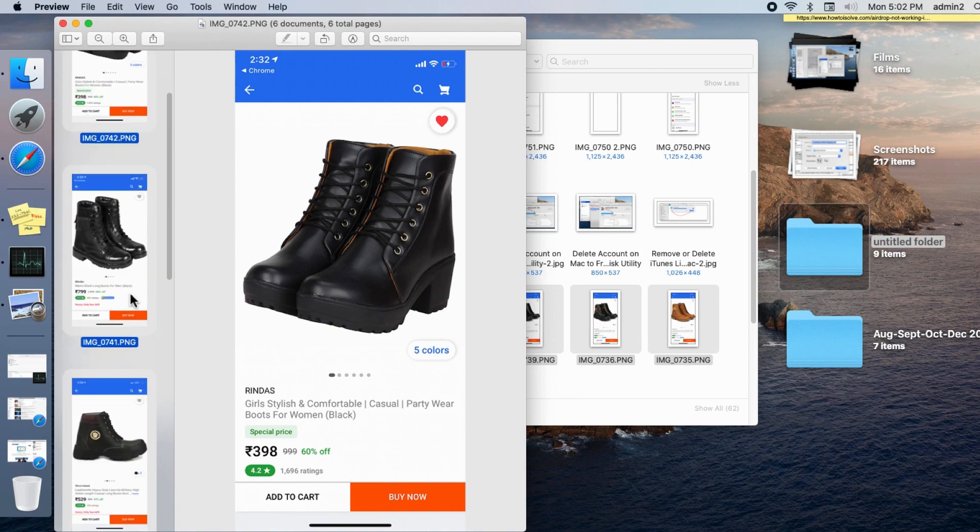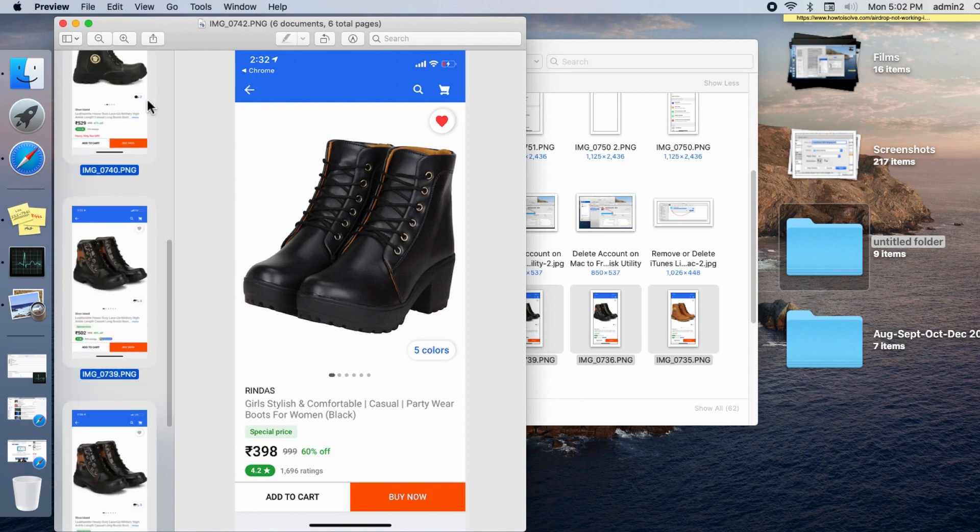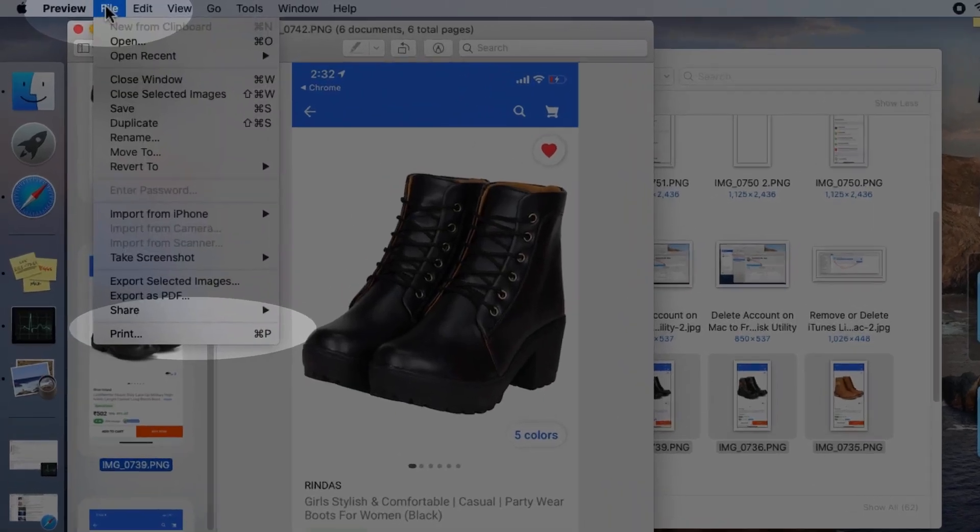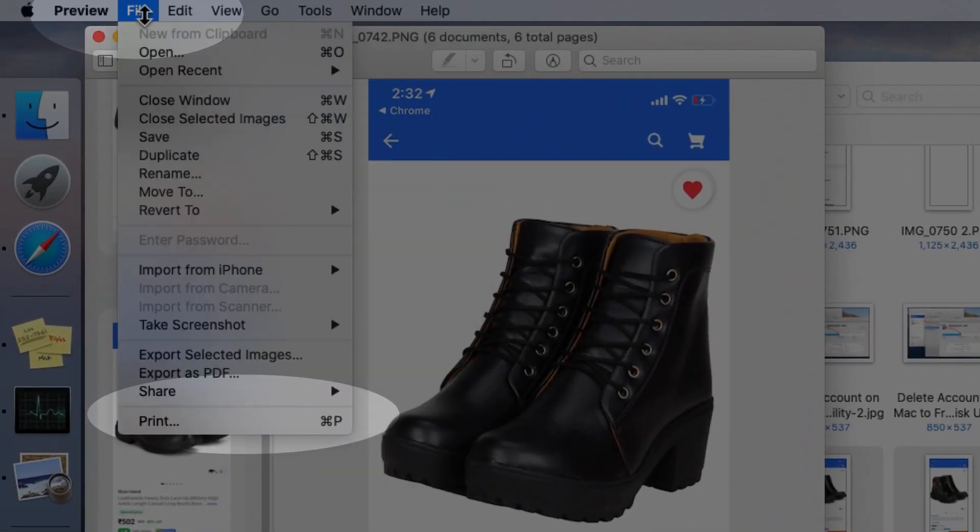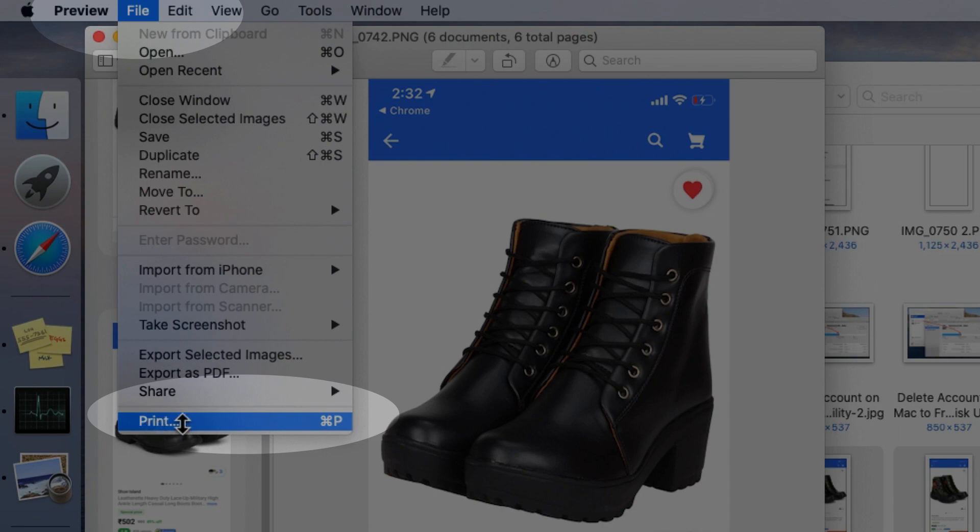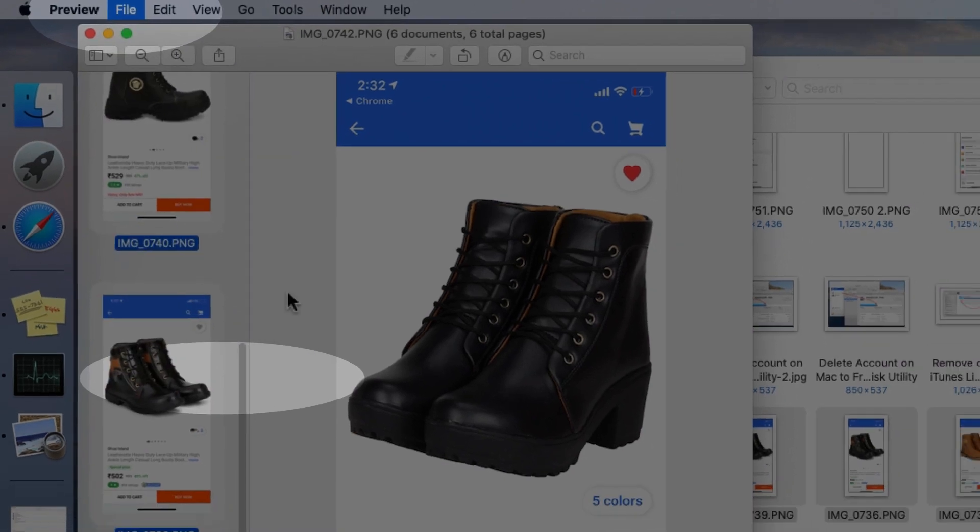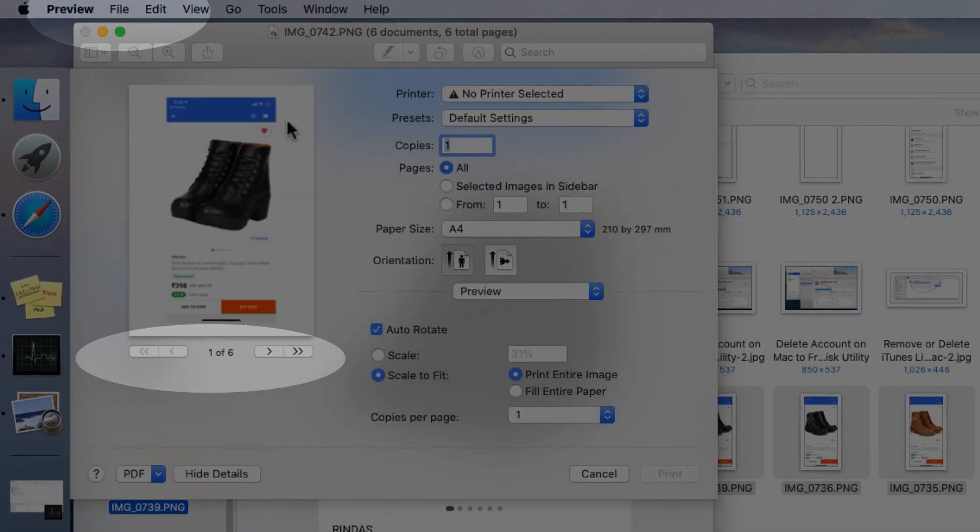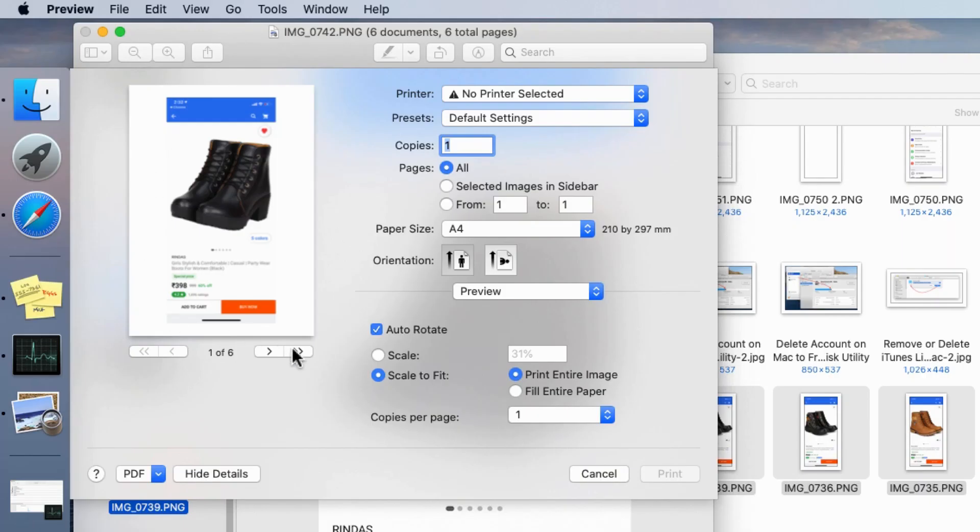Preview will show the list of all photos opened. Select all photos by Command and A key. Next, from the top Mac menu, click on File option and select Print from the drop-down menu.